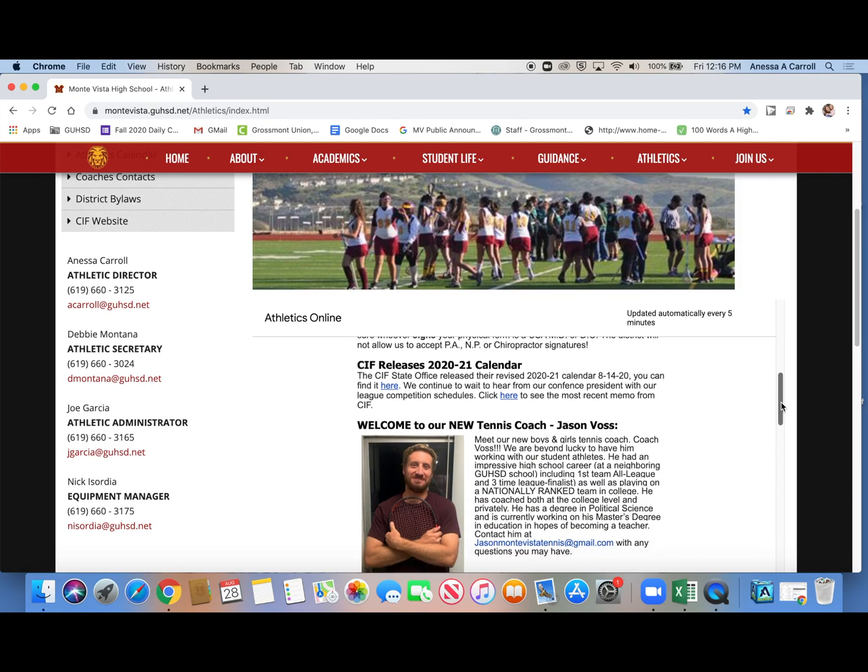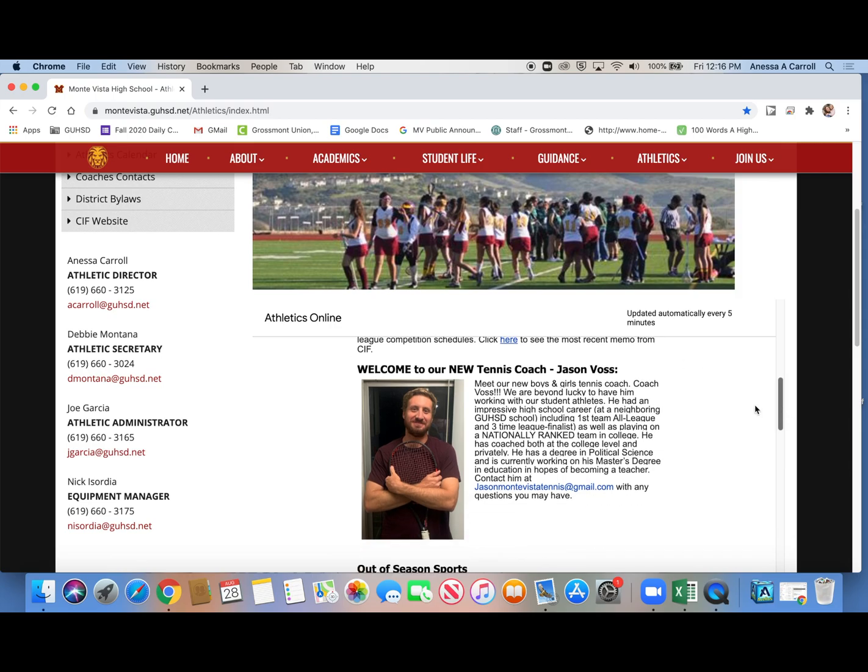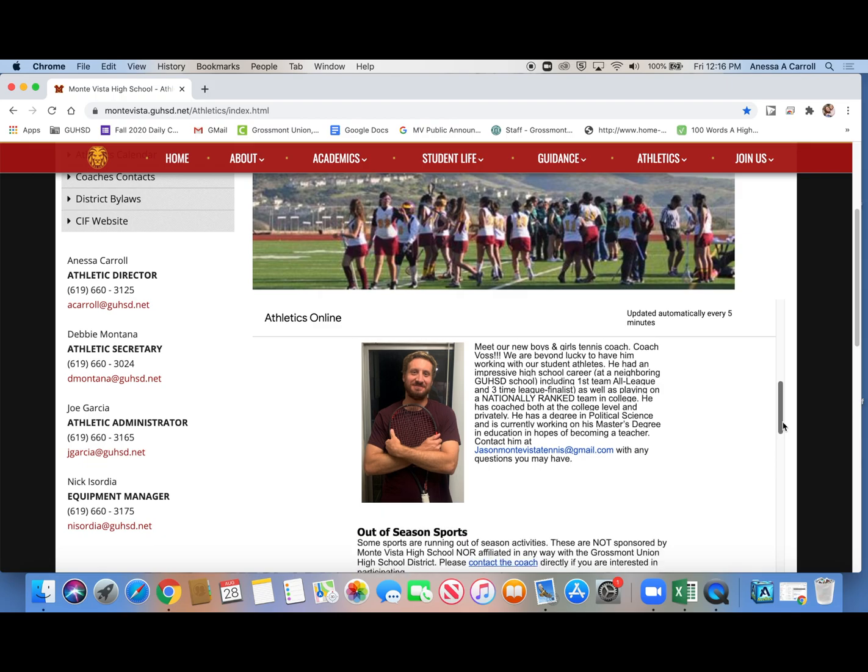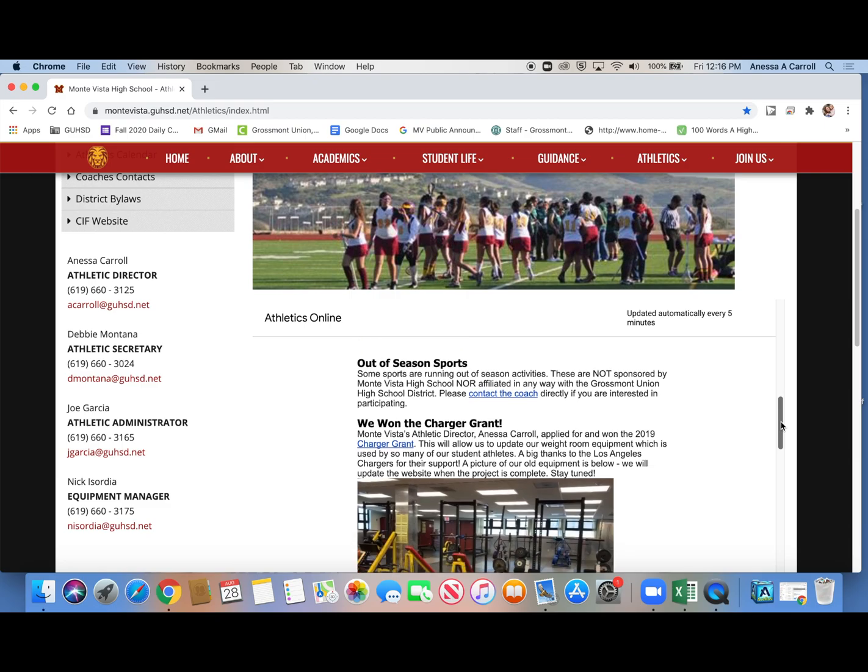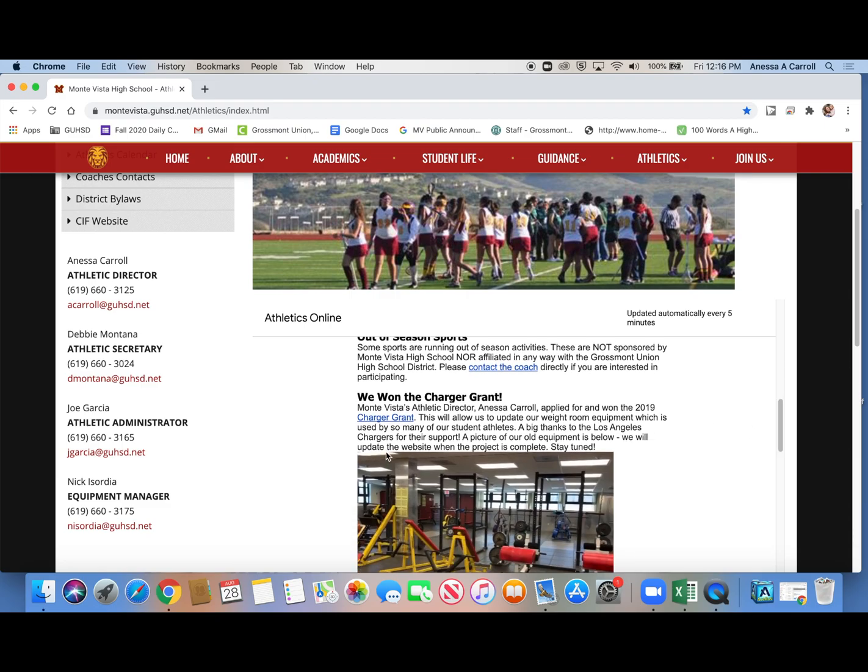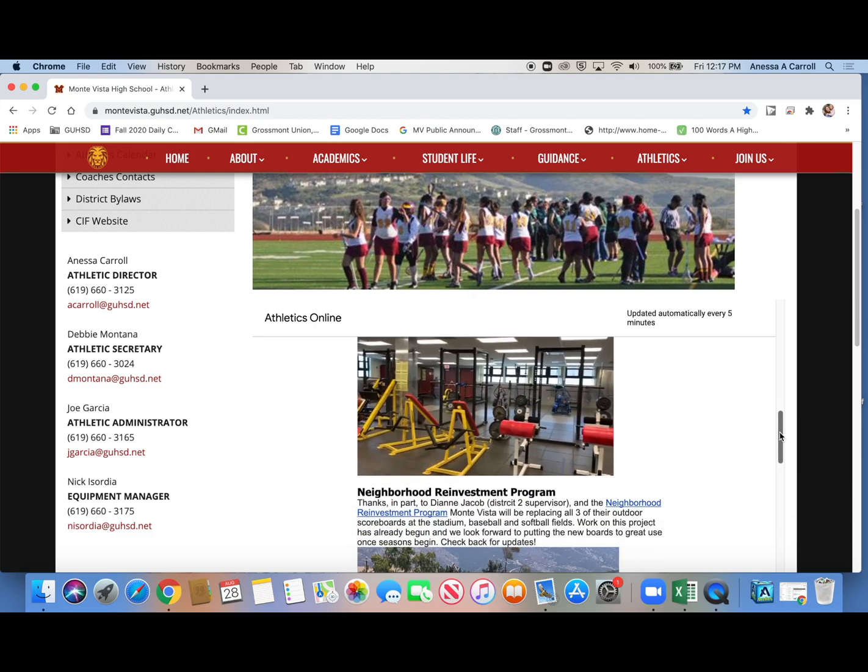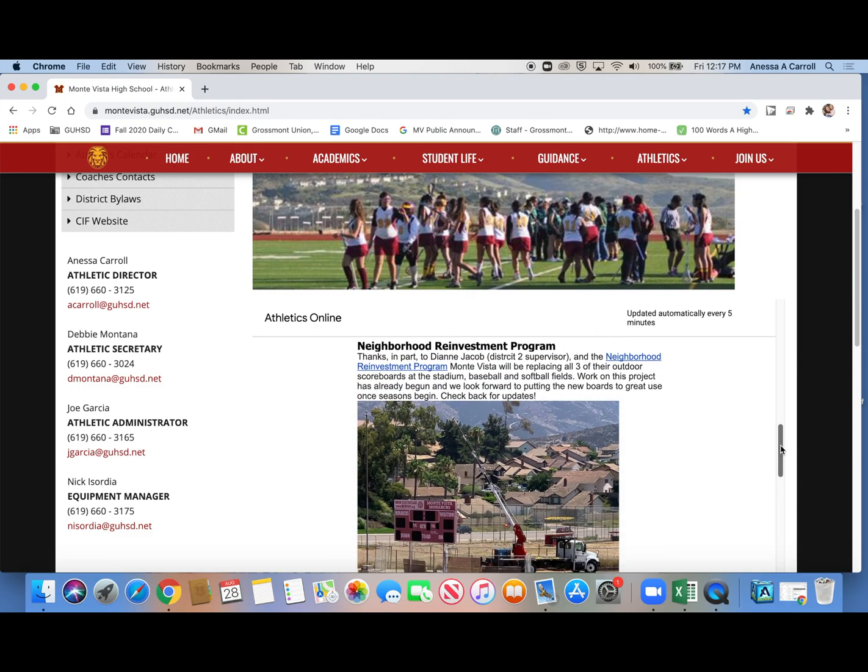But you can see there's other information here. This talks about CIF releasing their calendar. This talks about our new tennis coach. This is out-of-season sports. We talk about how I wrote the charger grant, and we won it. So we're getting a facelift in the weight room. Administration wrote for the Neighborhood Reinvestment Program, and we won it.